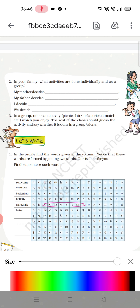Do bhi shabdon ko milakar ek shabd banaya gaya hai. Okay, 'everyone' — so 'everyone' is also a combination of two words, that is 'every' and 'one.'